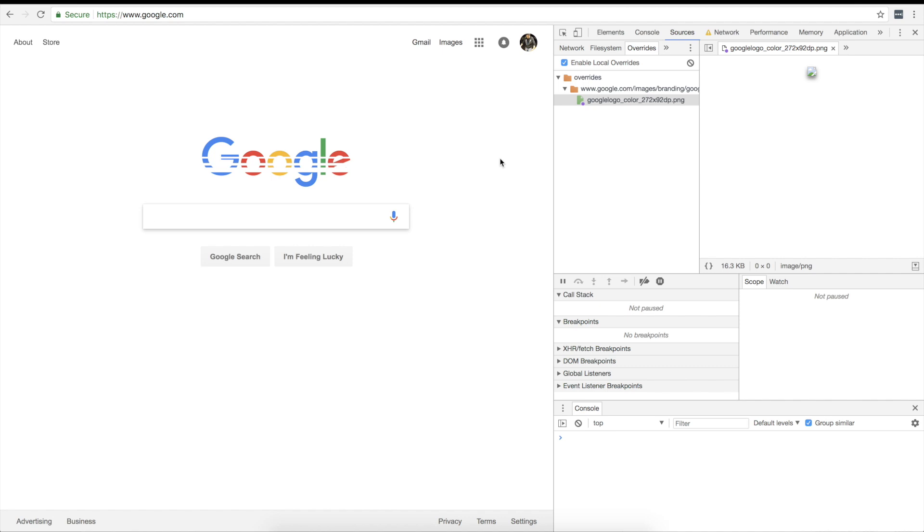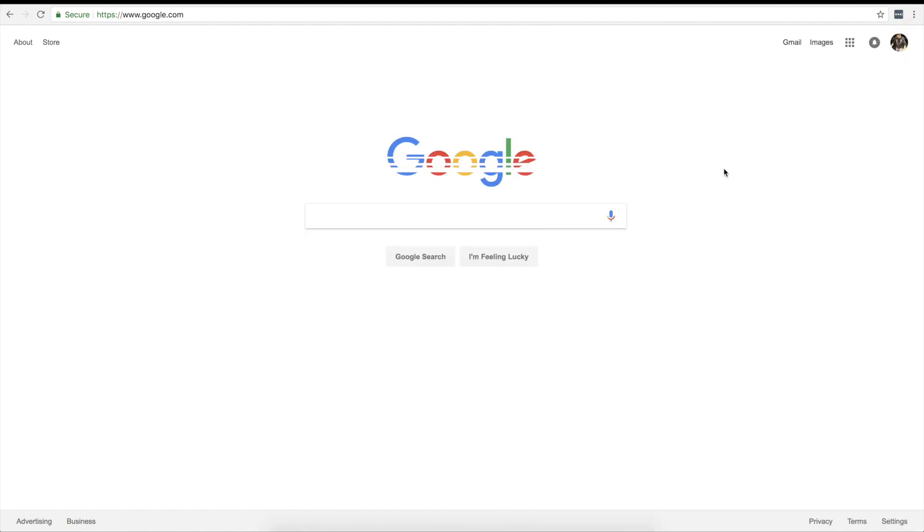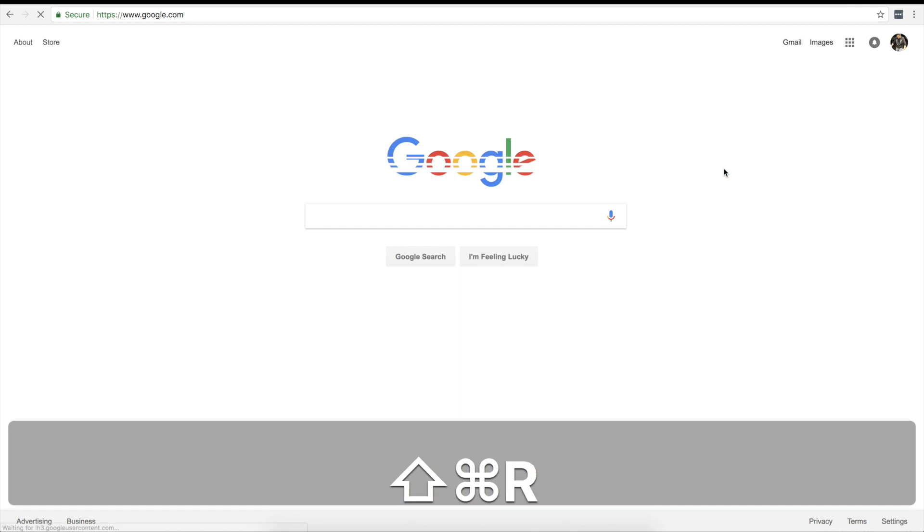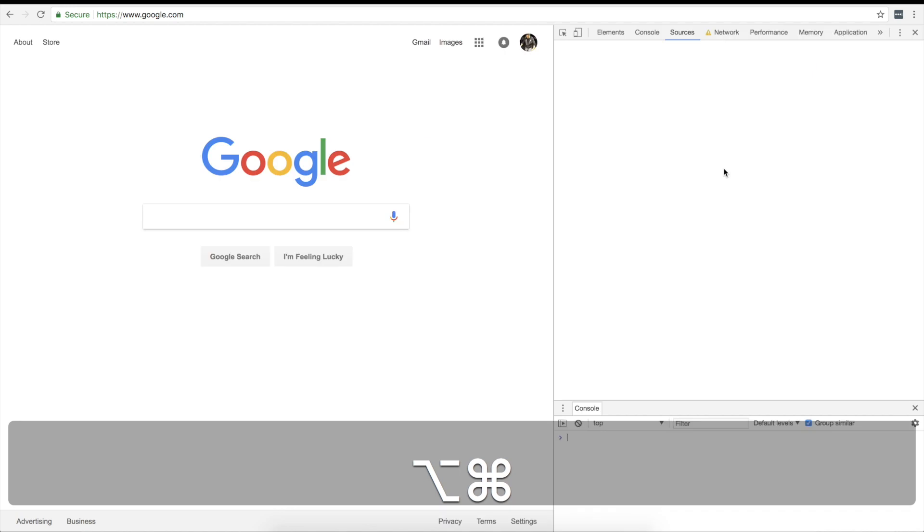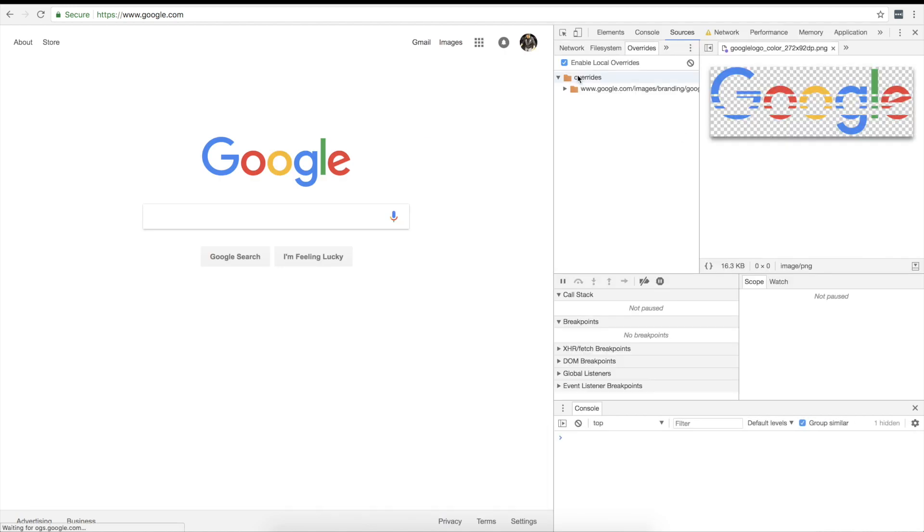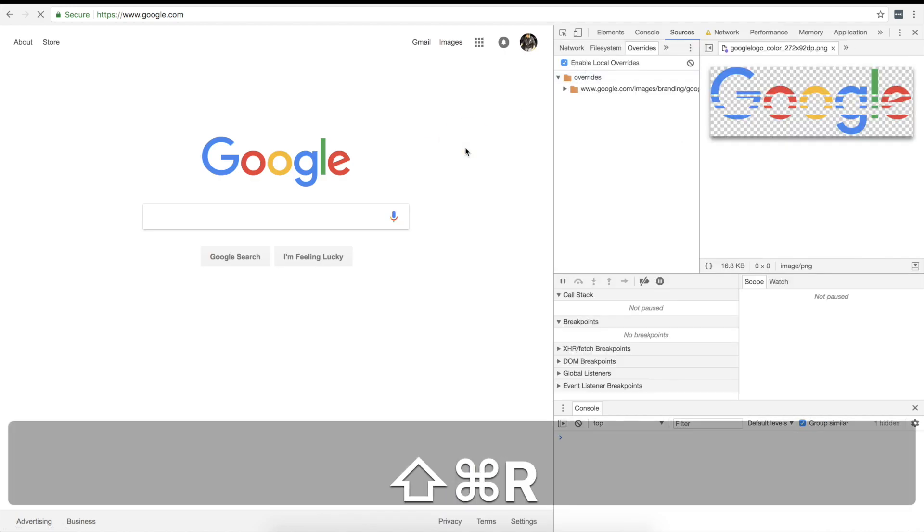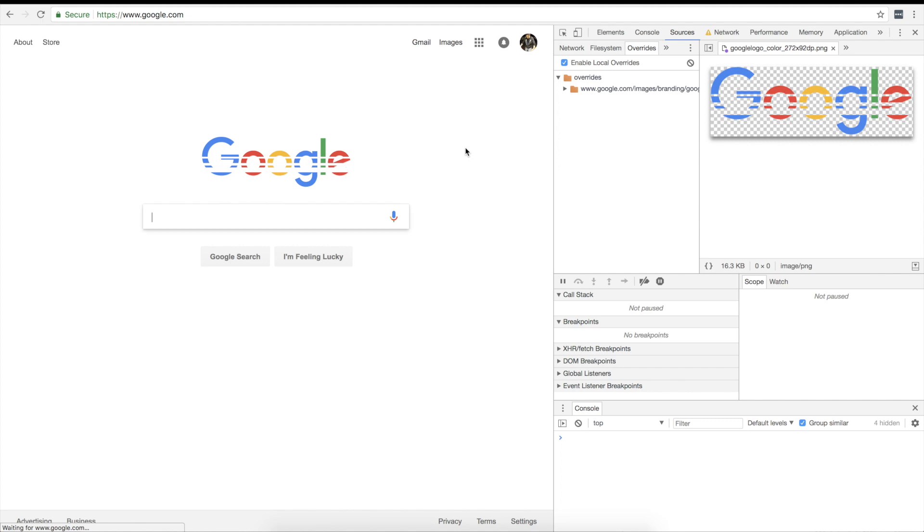One more thing I want to show you guys. If I close this and I refresh, the overrides are off. You have to have your developer console open and enable local overrides on in order to get the local overrides actually there.